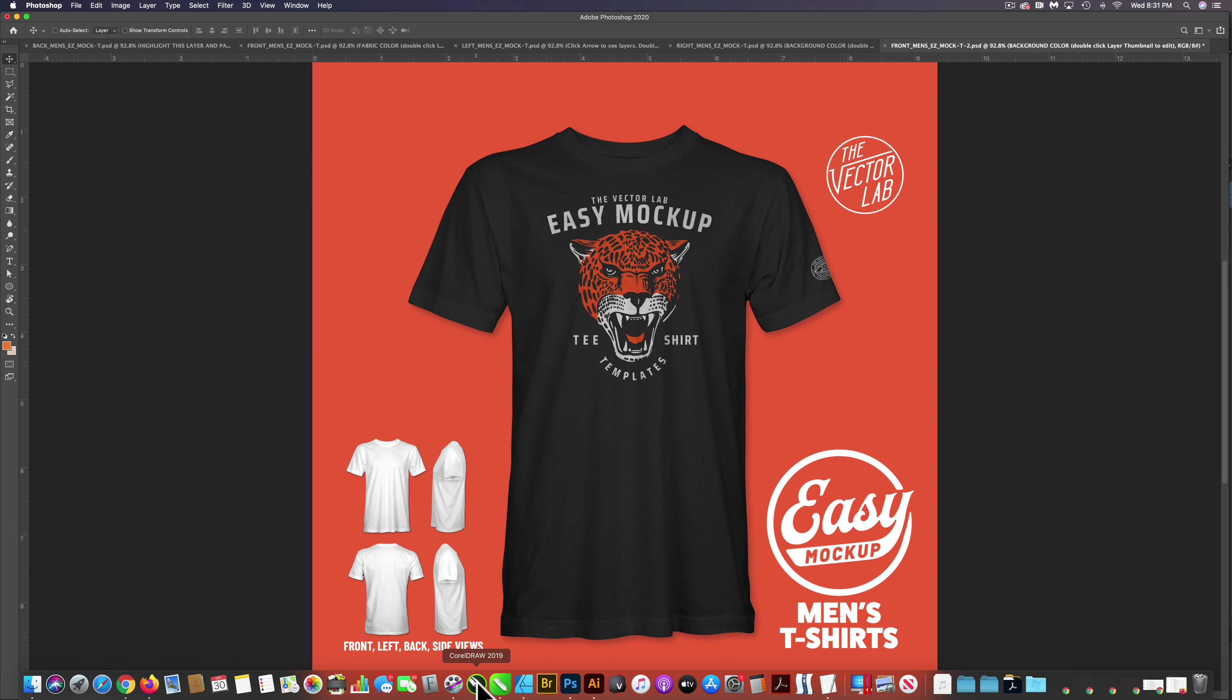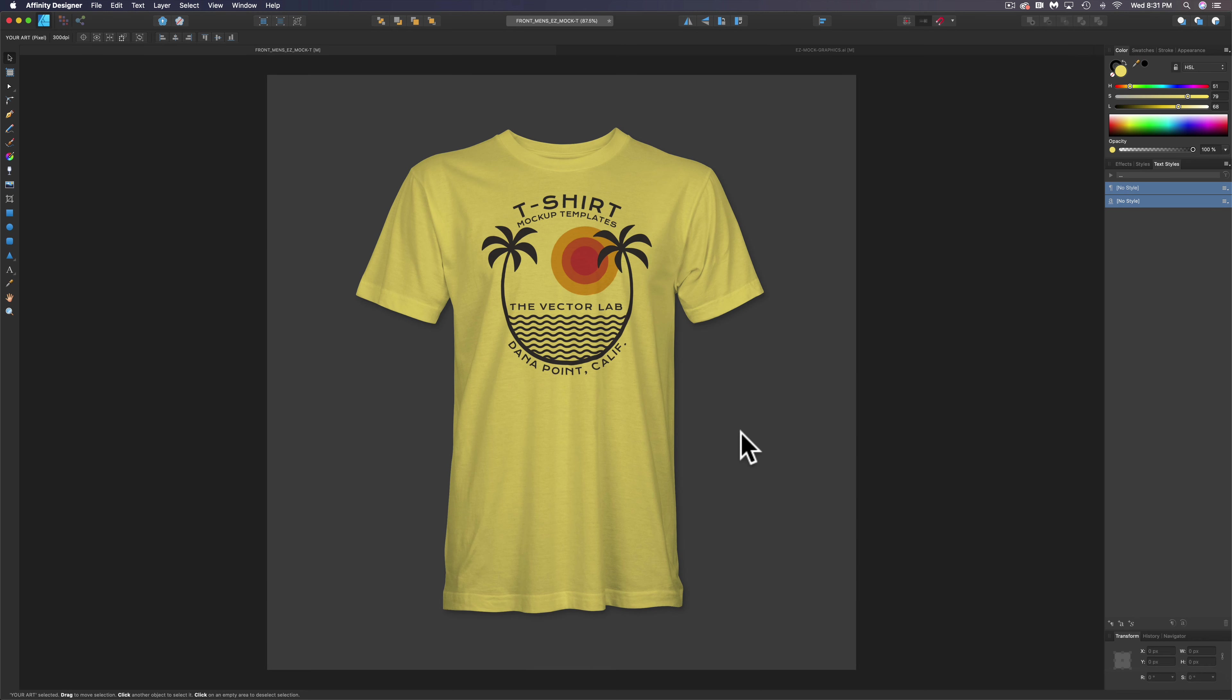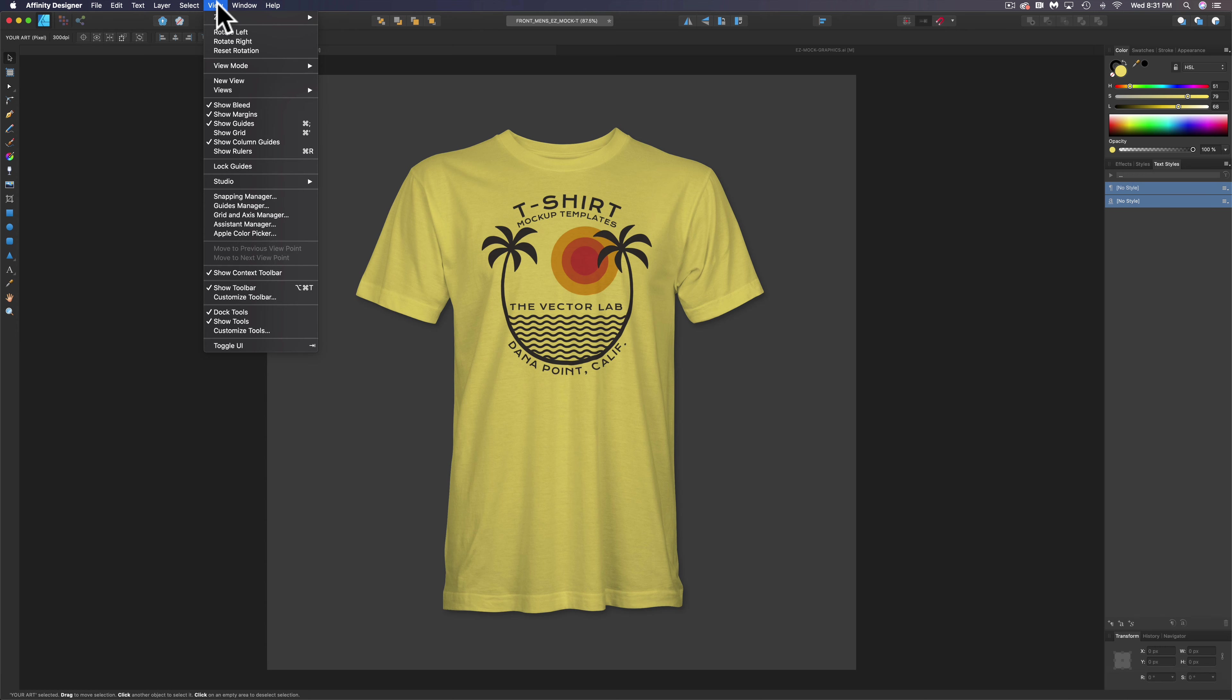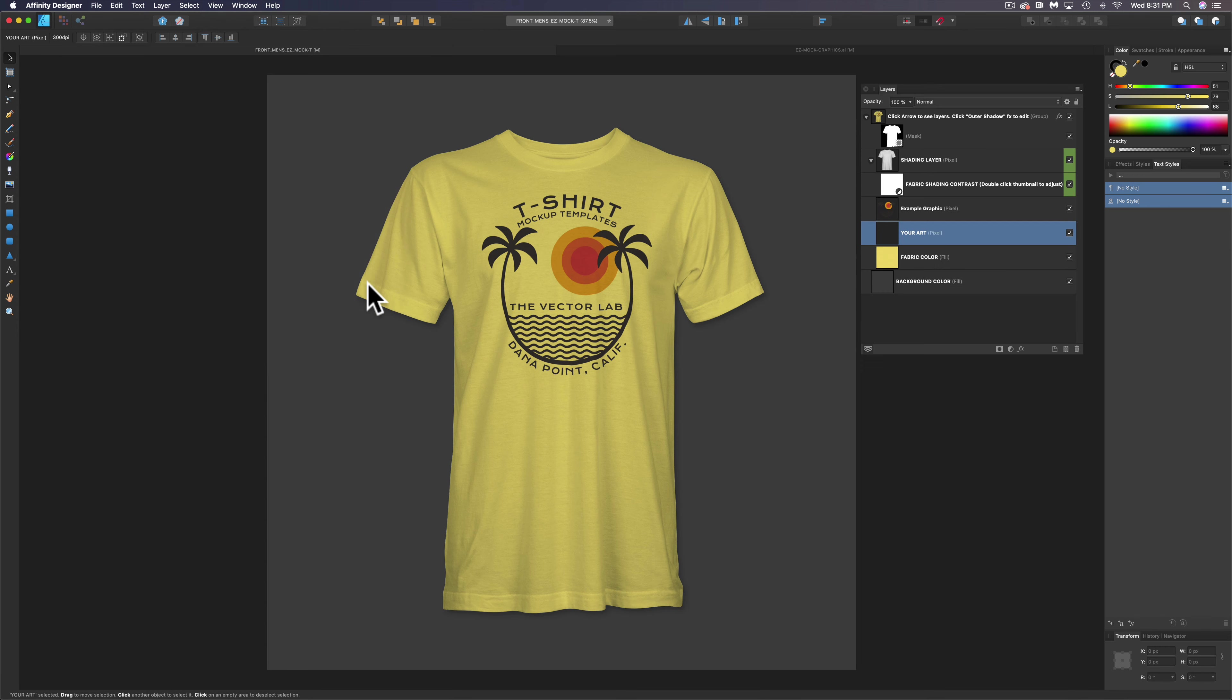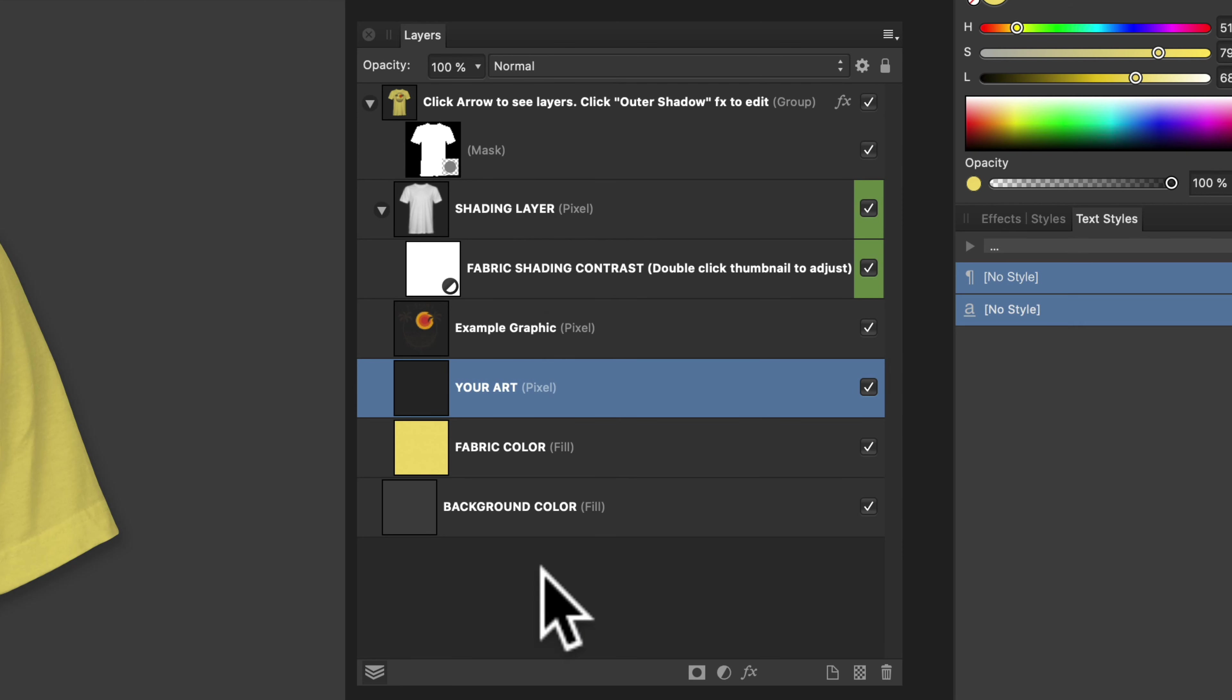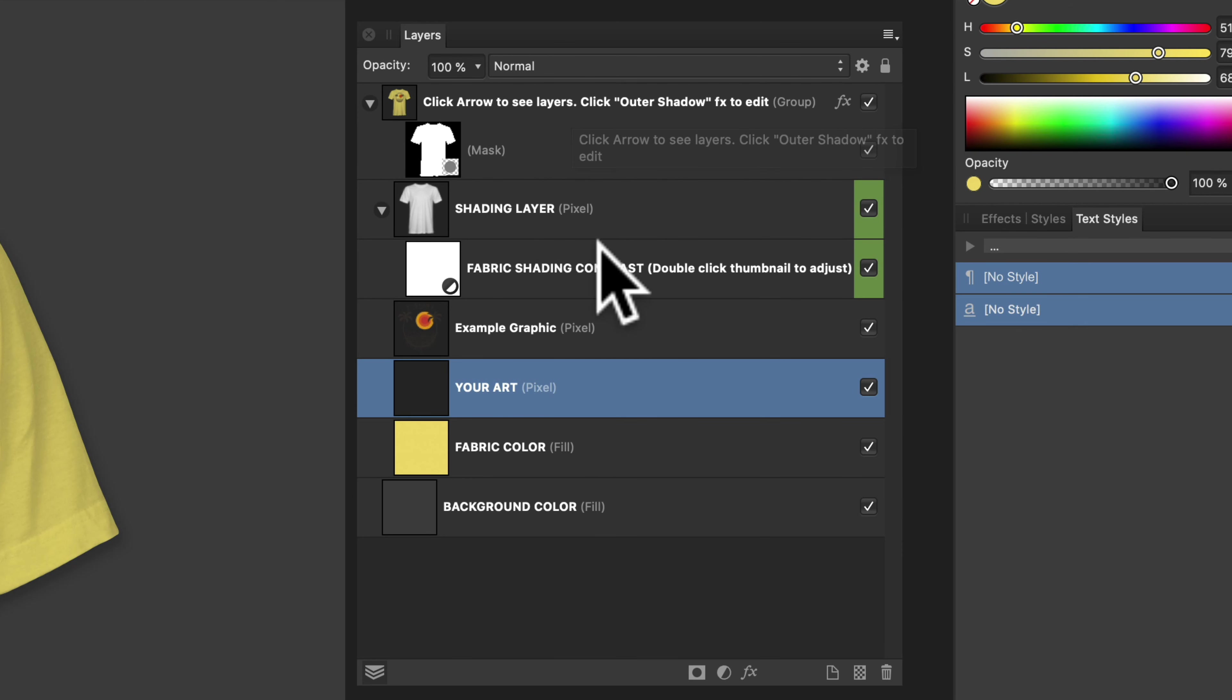So let's go into Affinity Designer, and here's one of the mockup templates. This is a men's front view, and the first thing we're going to want to do is open our layers window. So let's go to View Studio Layers, and you'll see the setup for these layers is actually very simple, and that's why these are so easy to use.